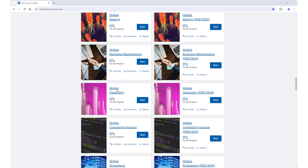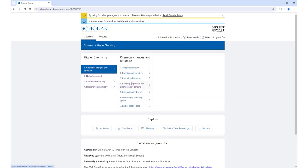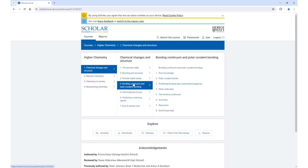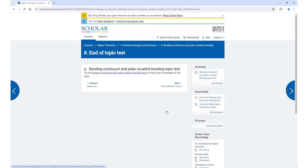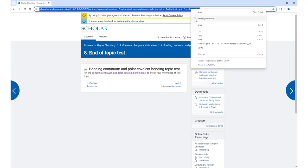In this example, we will ask our learners to complete an end-of-topic test on polarity for higher chemistry. We navigate to the page containing the test link and copy the URL which we will use later.